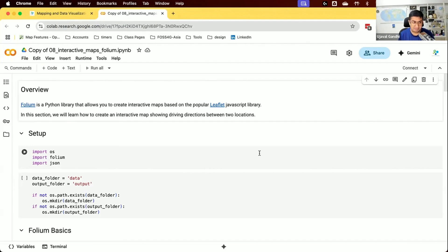Interactive maps are something you will find on the internet where you go to a website and there's a map. You can zoom in, pan, click on markers, get some information, et cetera. These kinds of maps are very useful because if you're building web apps, you need to display some geographic data and use libraries where people can interact with the data being displayed.